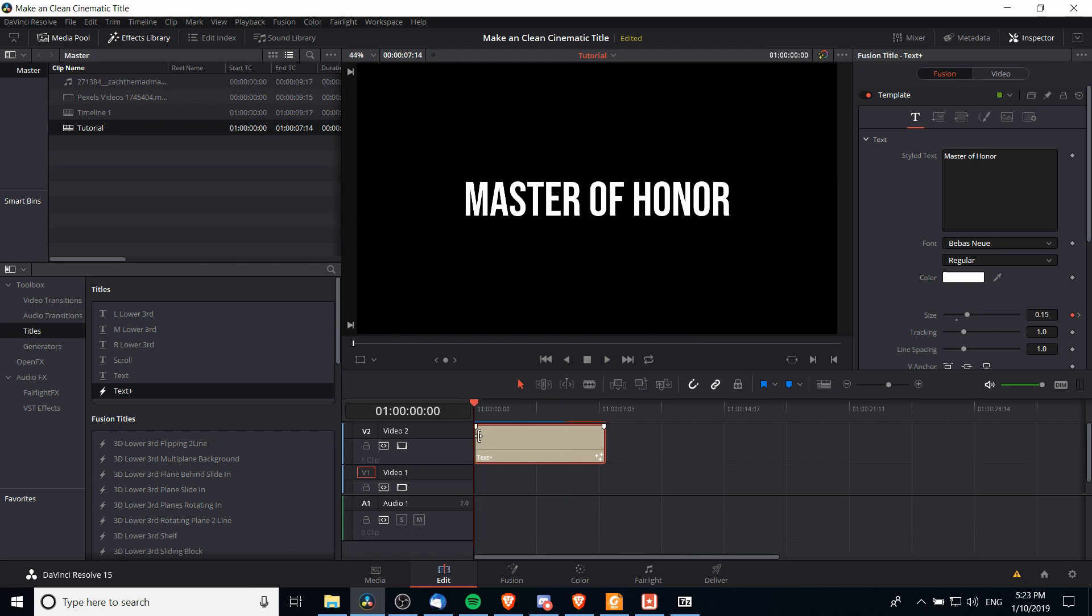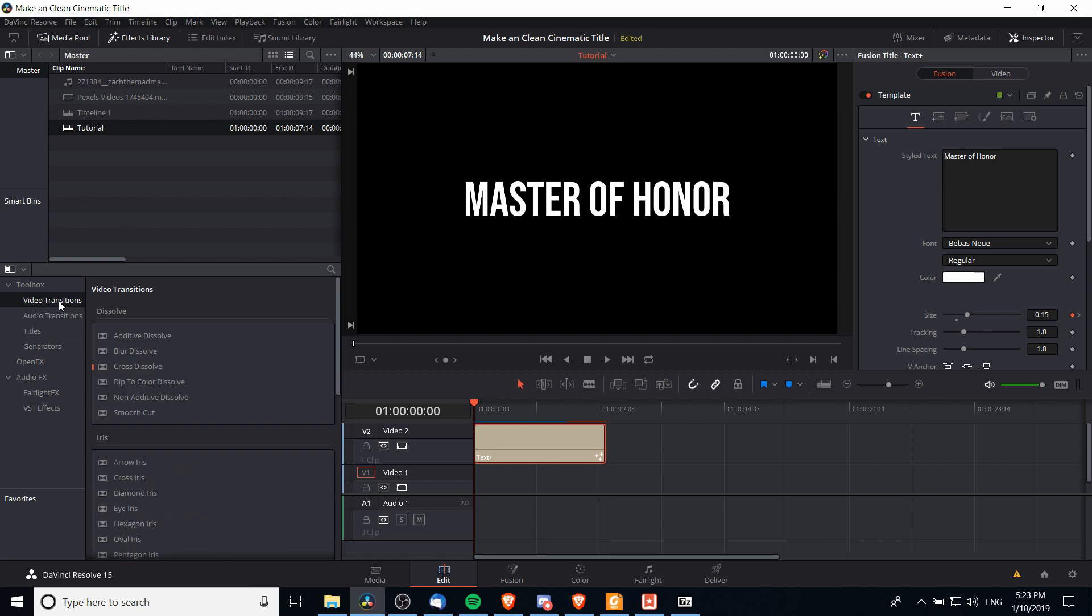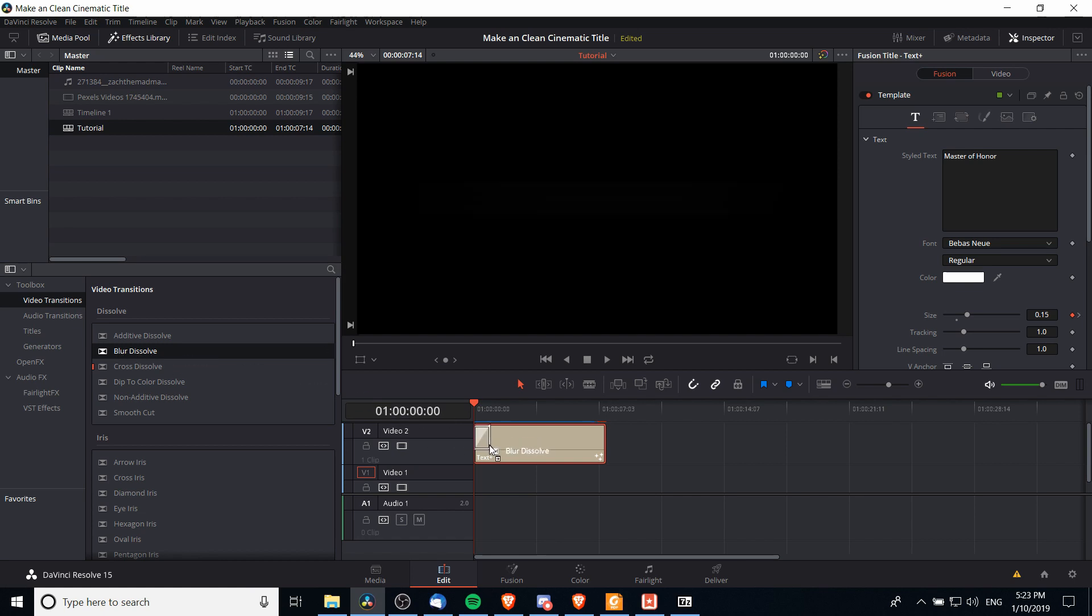Now we can make it more interesting too. We can start off with a blur effect. If we want to add in a blur then we can go over to video transitions and choose blur dissolve. We just left click that and drag it on to our clip.